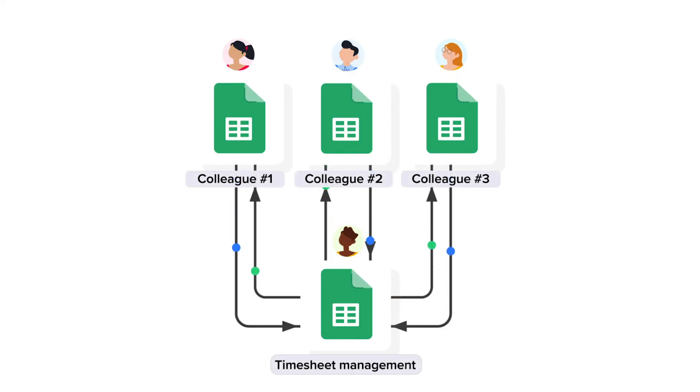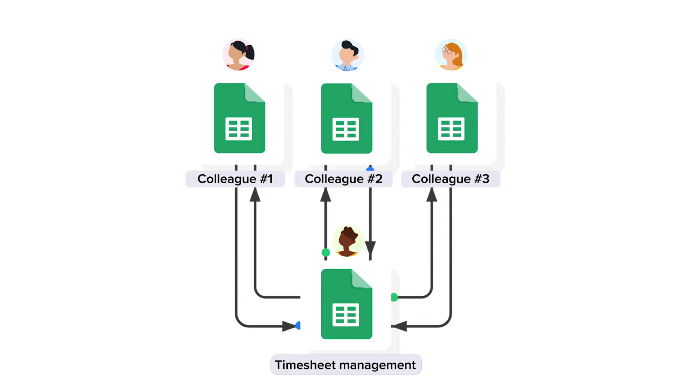This template also gives you more control over data access. Each colleague works in their own personal spreadsheet, so only the manager can see everyone's personal timesheets.